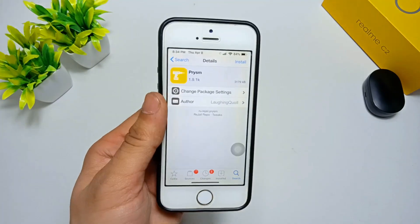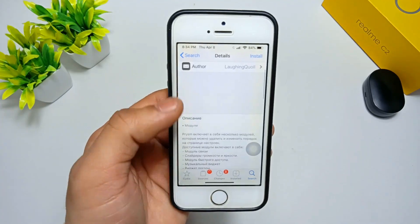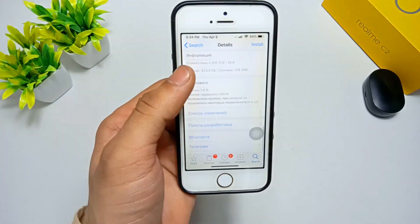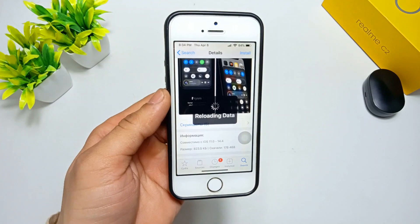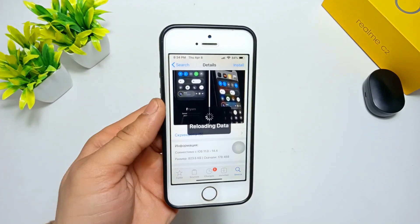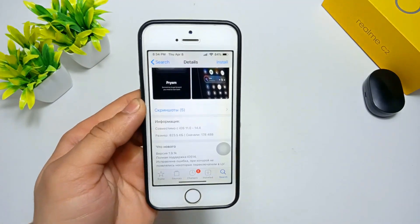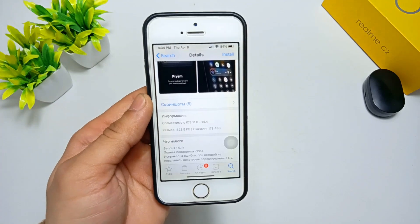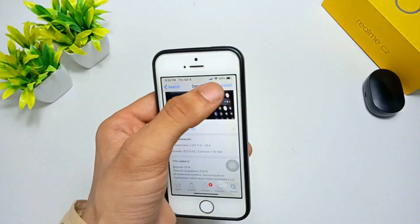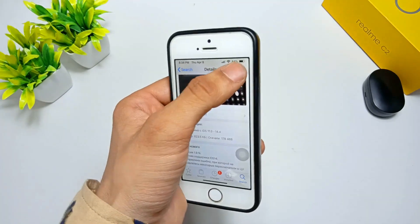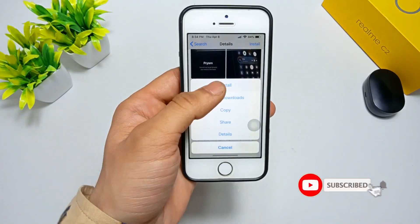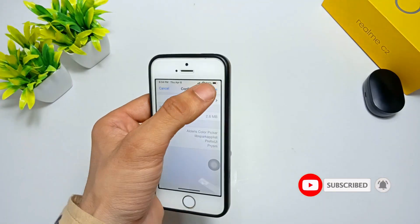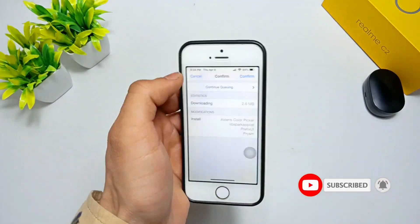You need to add a source in your iPhone. This is the Rejl repo source — add this source first if you want to install this tweak. You can also install this tweak on iOS 11, iOS 12, iOS 13, and iOS 14. Simply click on the install button and then click install again, and your tweak will be installed. Click confirm.